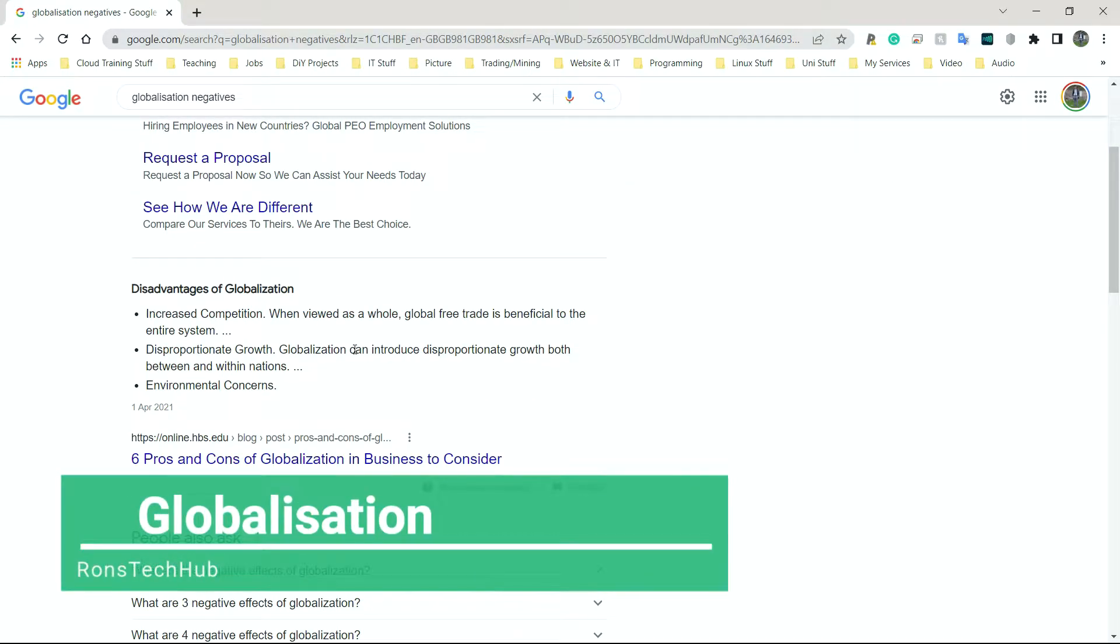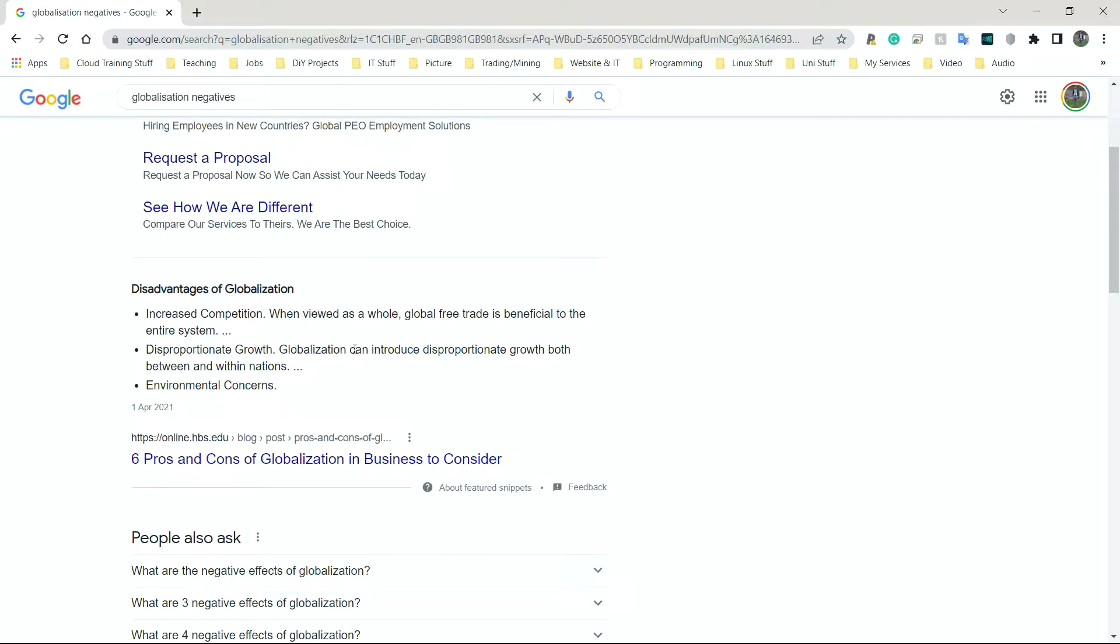People being online also gives them that power that they don't have in person. A lot of people wouldn't say something negative to someone's face, but because they're online, they're hidden behind a keyboard, maybe on the other side of the world. They know that there is going to be potentially no consequence of them being mean or doing something negative to someone, so they'll simply do it.